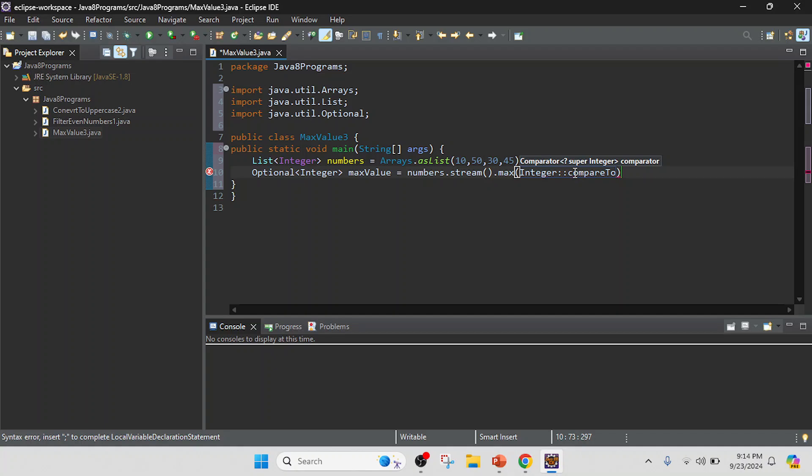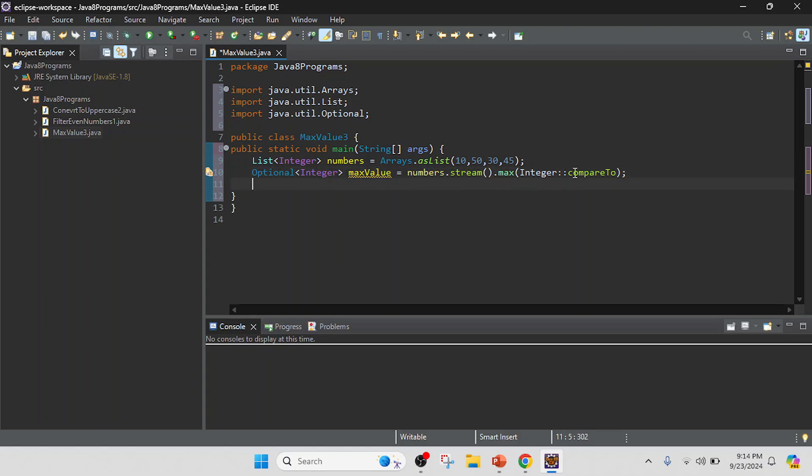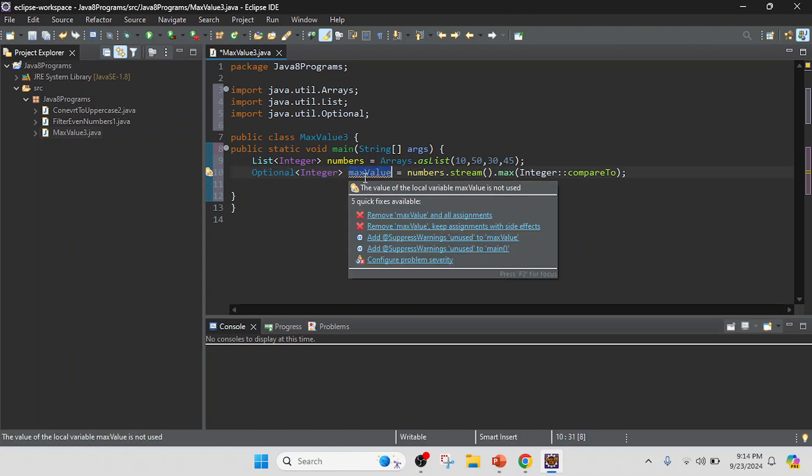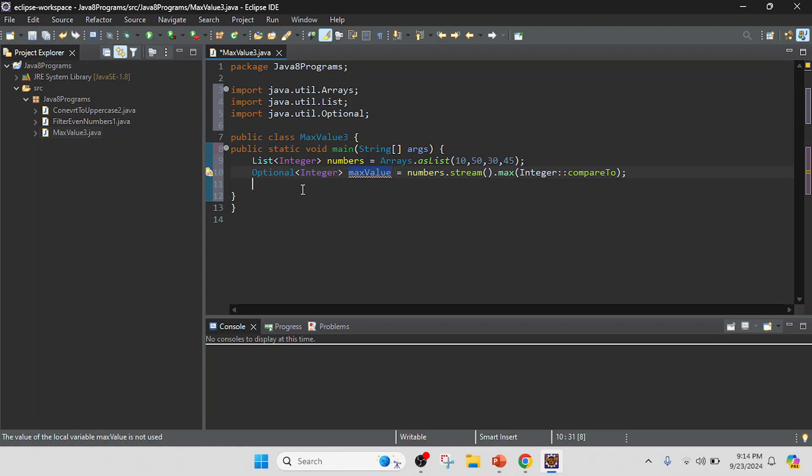So it will call one by one and if we have that maximum value, so it will compare and set the value. So now I collected that maximum value in maxValue.